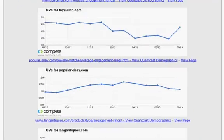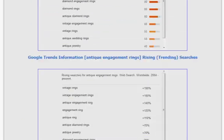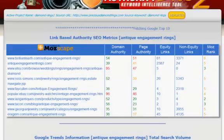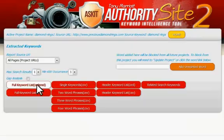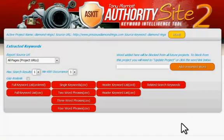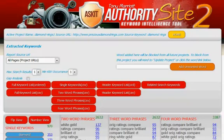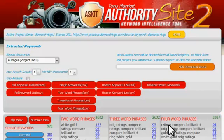So with all this keyword information under your belt, there's just no reason now why your web pages can't be ranking high, converting well, and raking in revenues. That's the Keyword Intelligence Tool version 2.